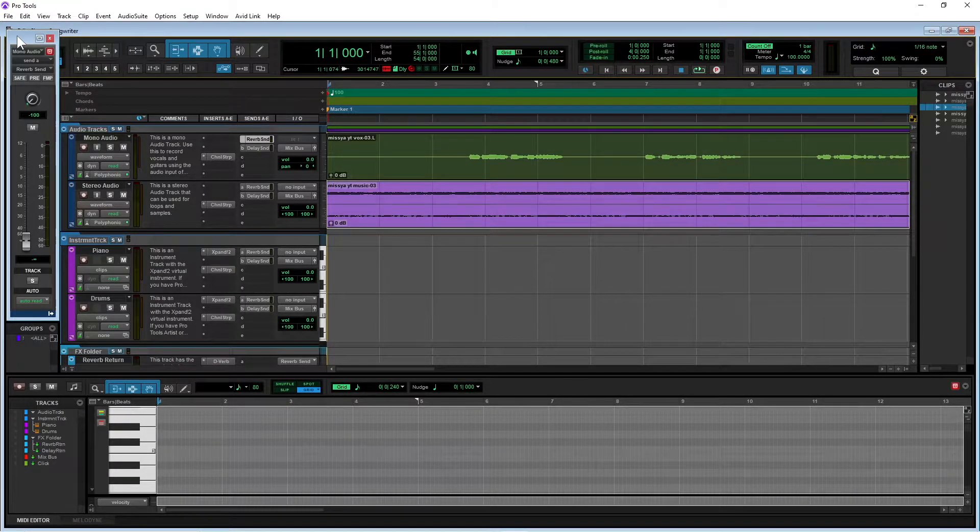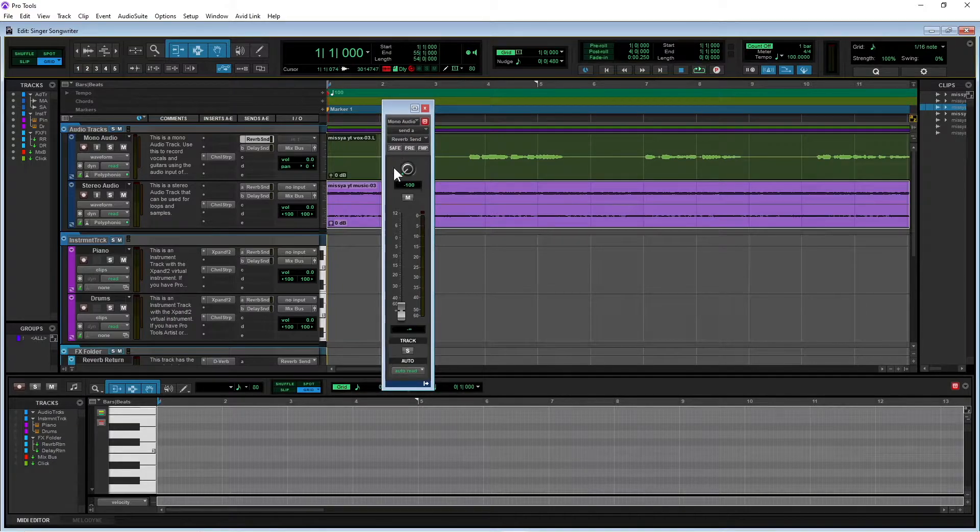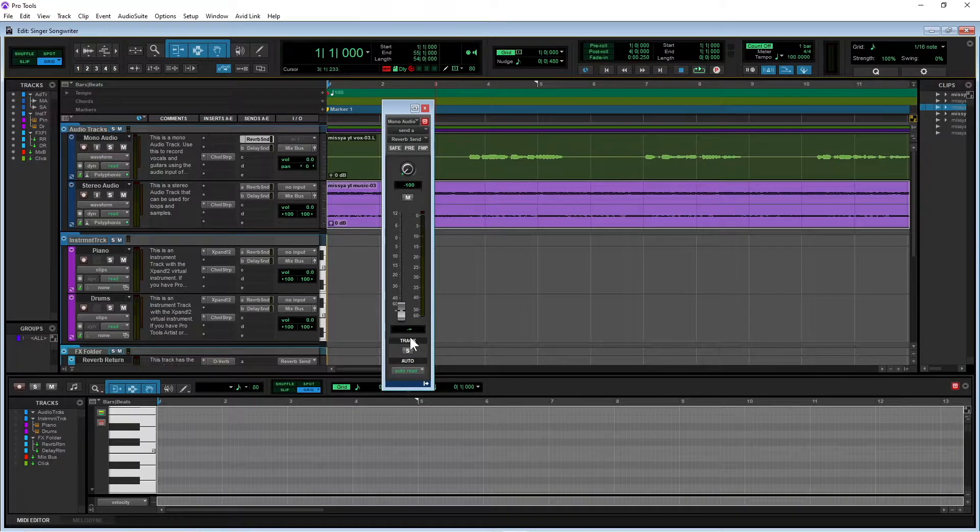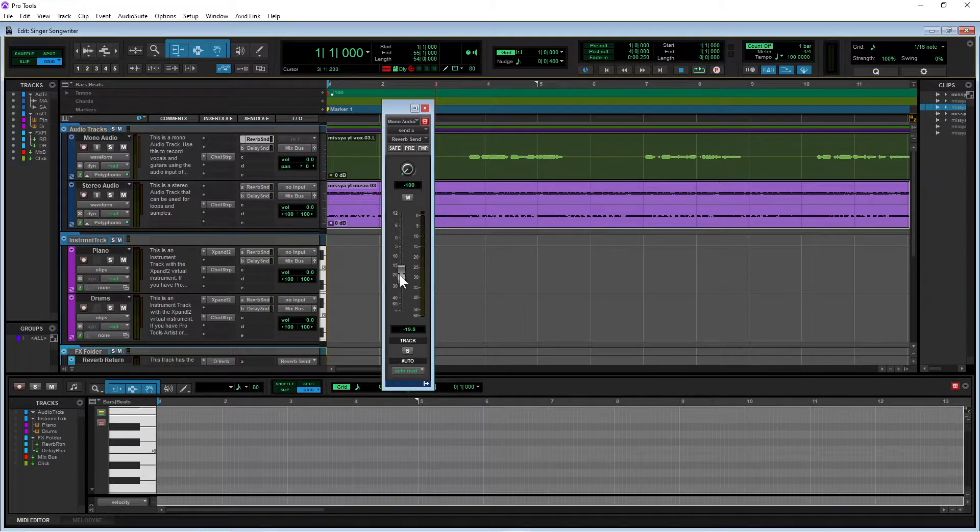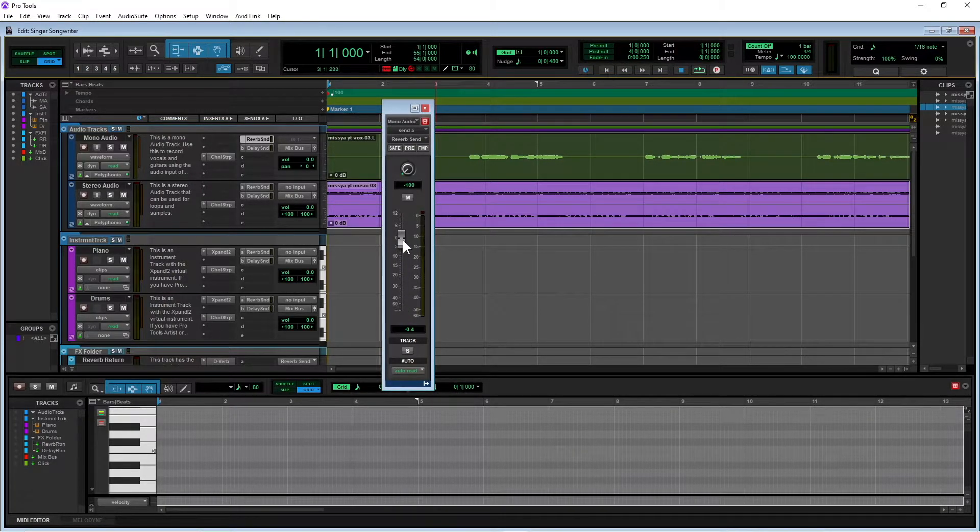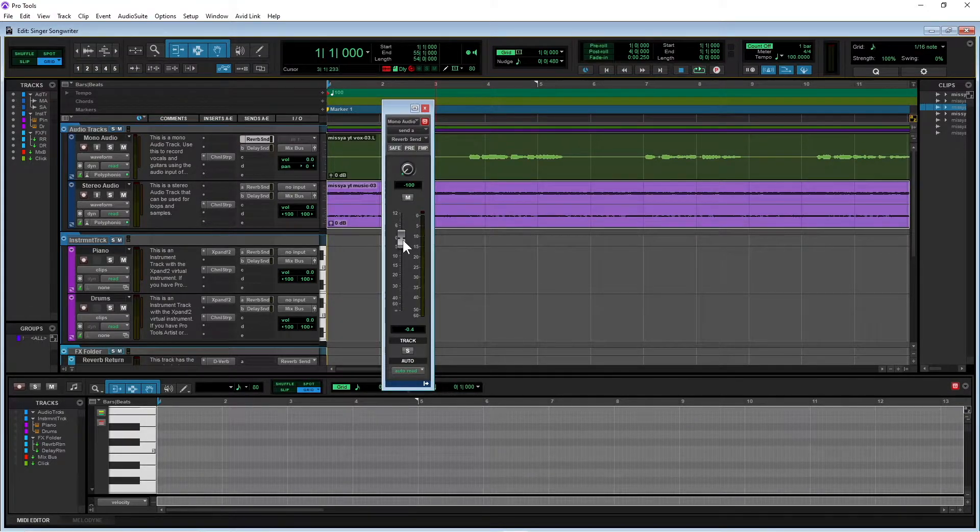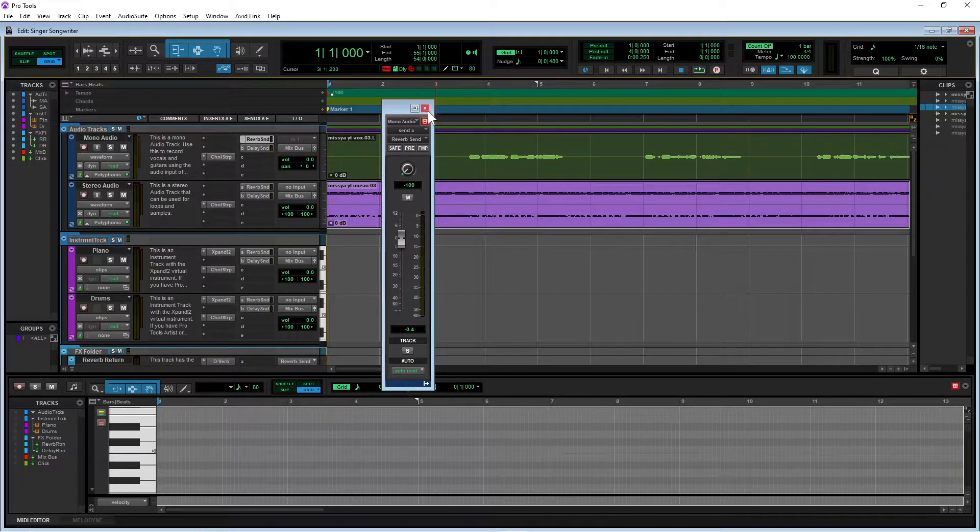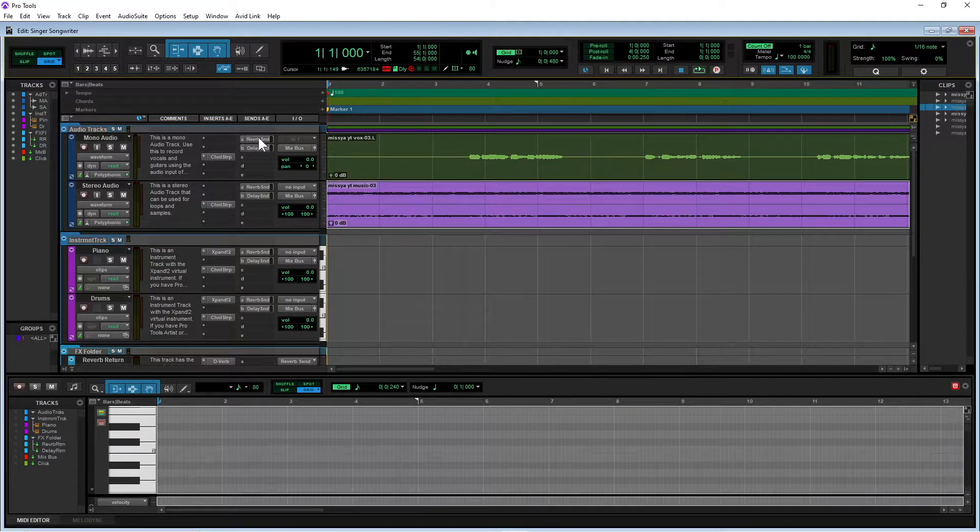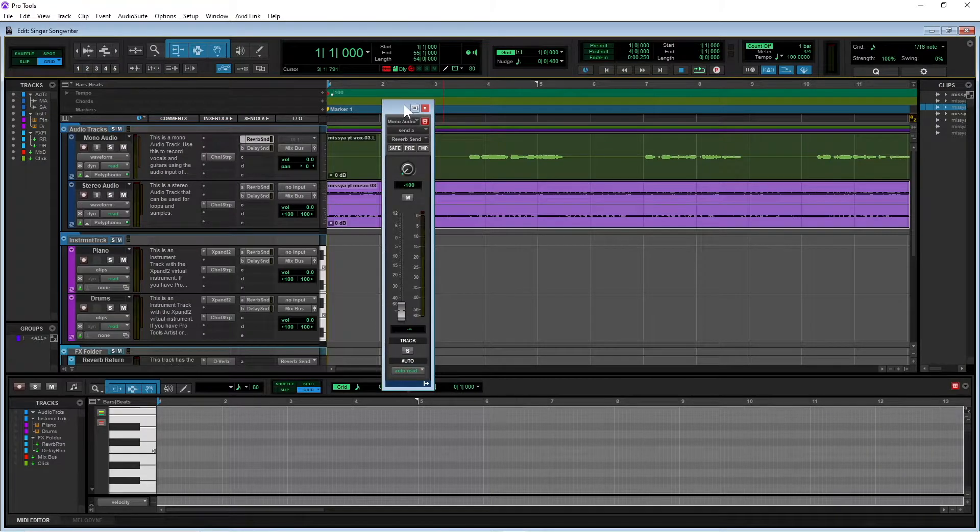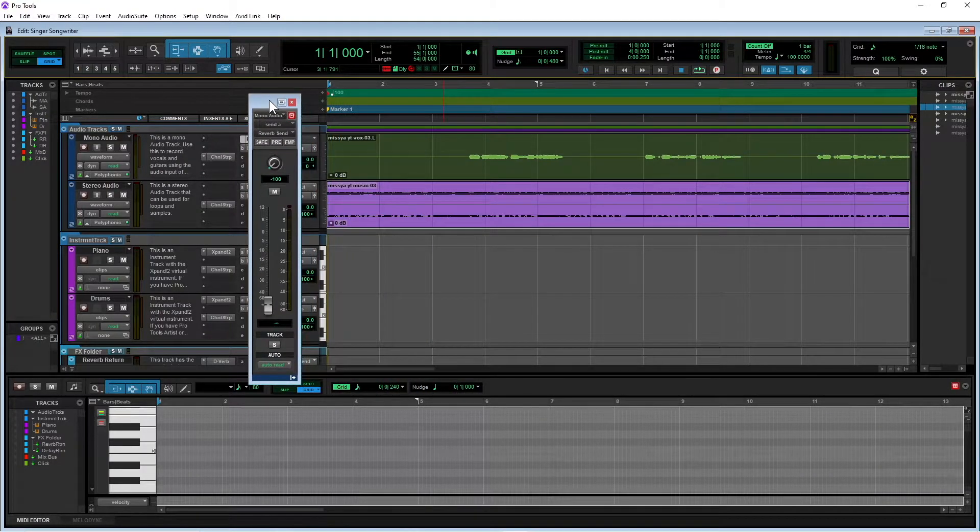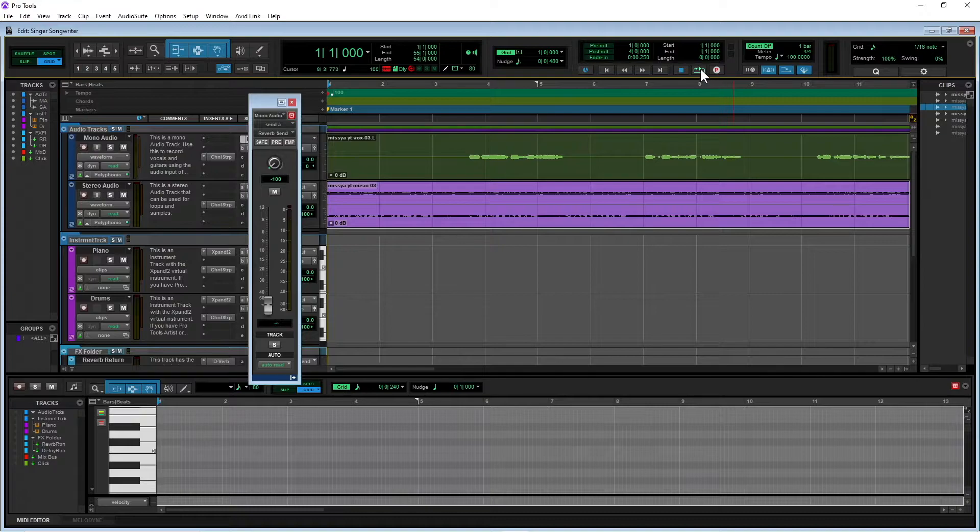And it brings up this little window here. And I'm going to drag this slider here, this fader, and set it on pretty much zero. In fact if I click on that I'll put it down to zero, or minus infinite, and play the track, just the vocal track.